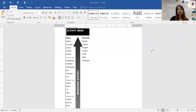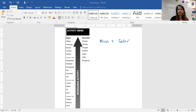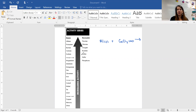Hey students, this video is going to go over how to predict products of single replacement reactions. With single replacement reactions, we know that we would have a single element and a compound. We would expect to also see a single element and a compound on the product side as well. In a single replacement reaction, one element is going to switch places with the element in a compound.